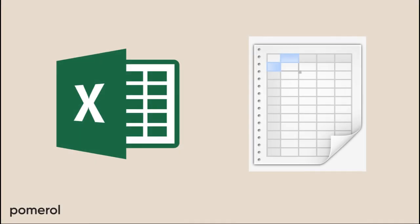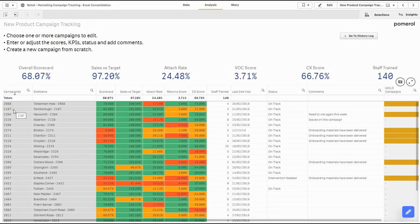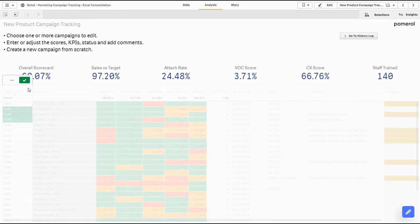So there you have a quick example of taking a fragmented business process managed in Excel and moving it into the Qlik ecosystem.